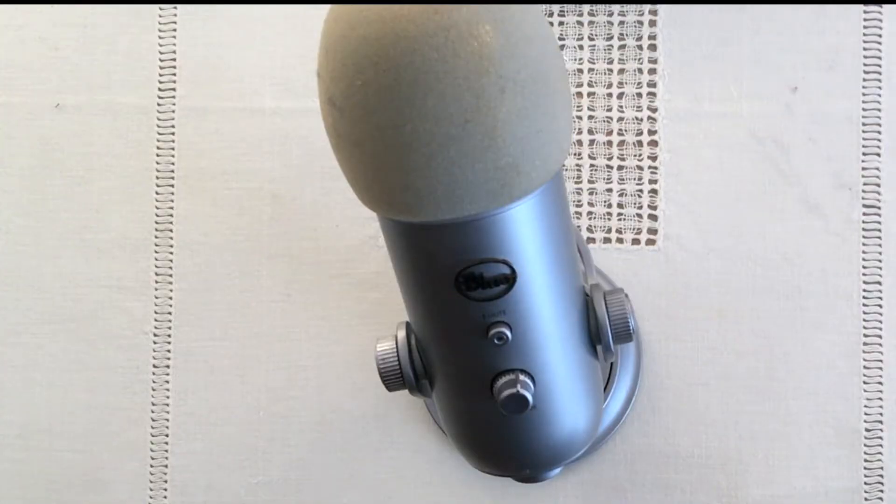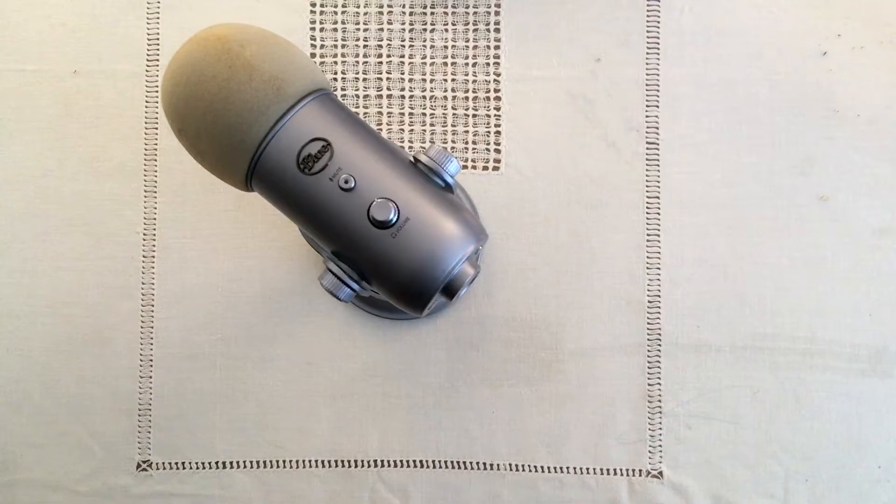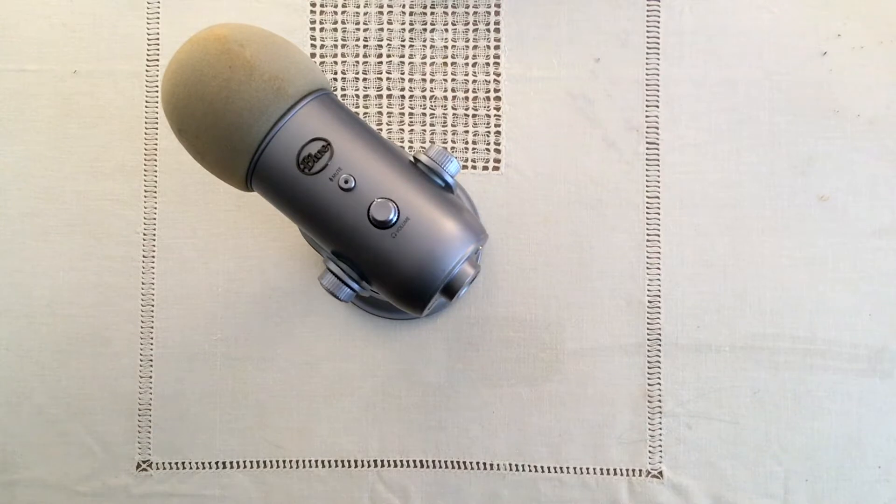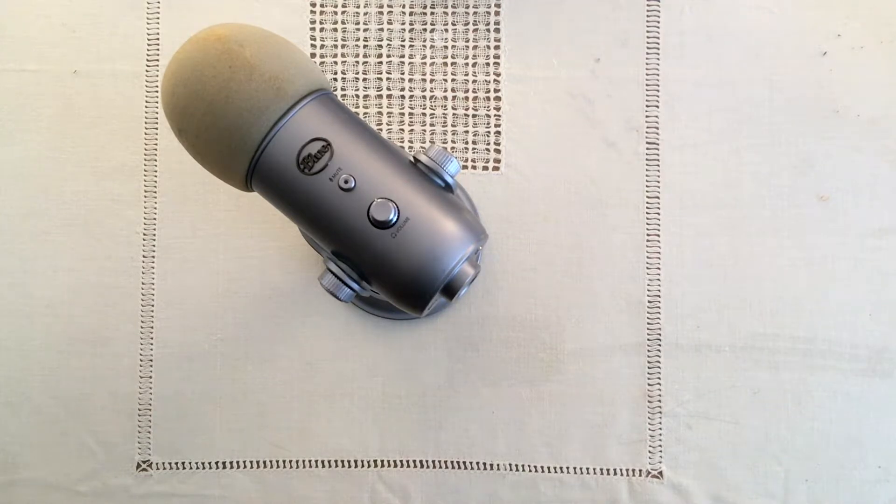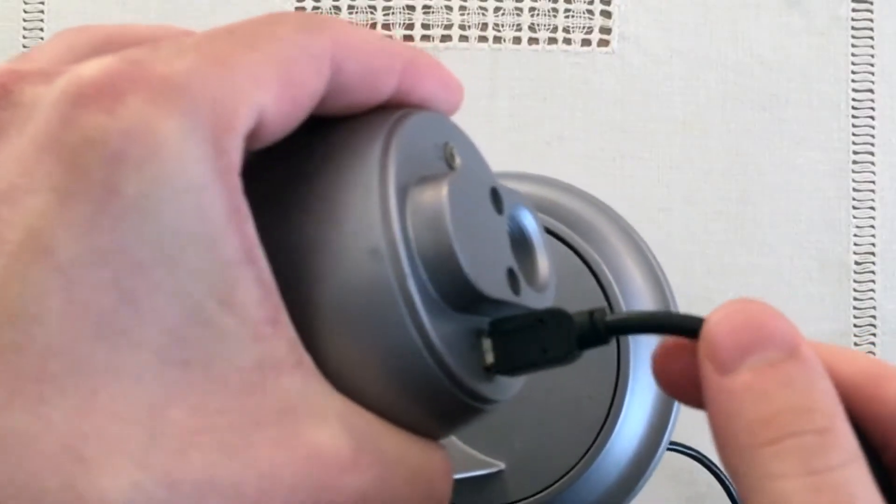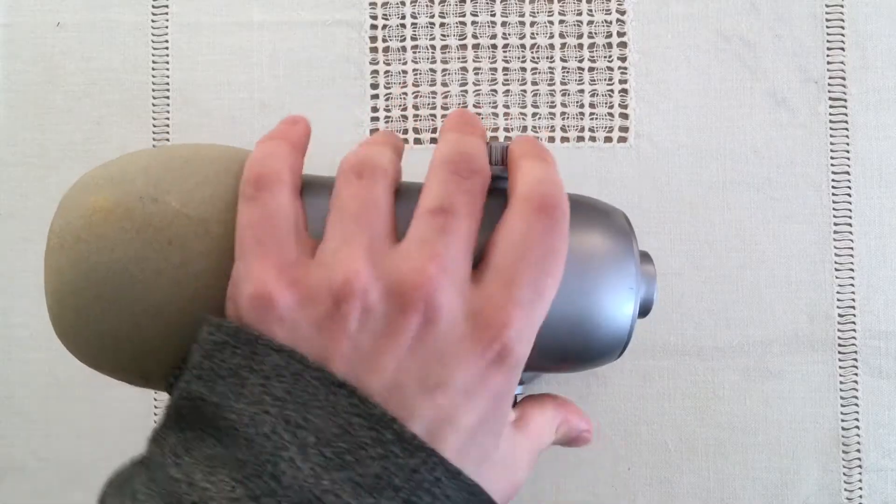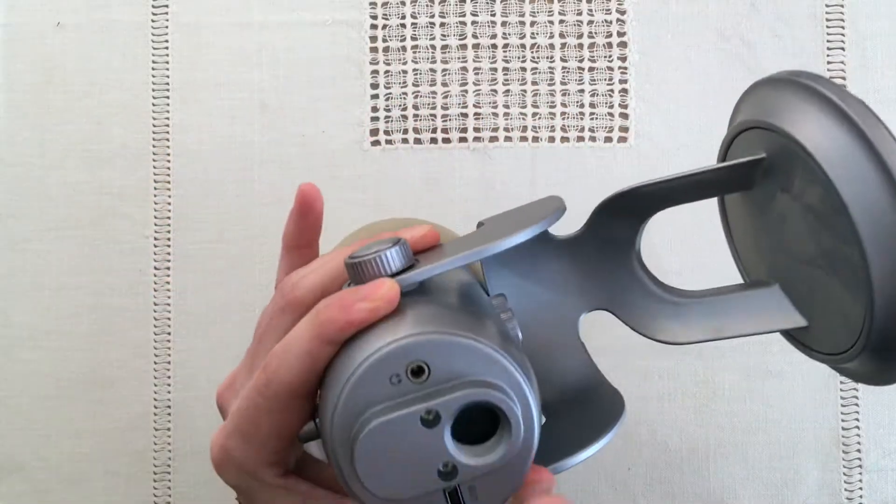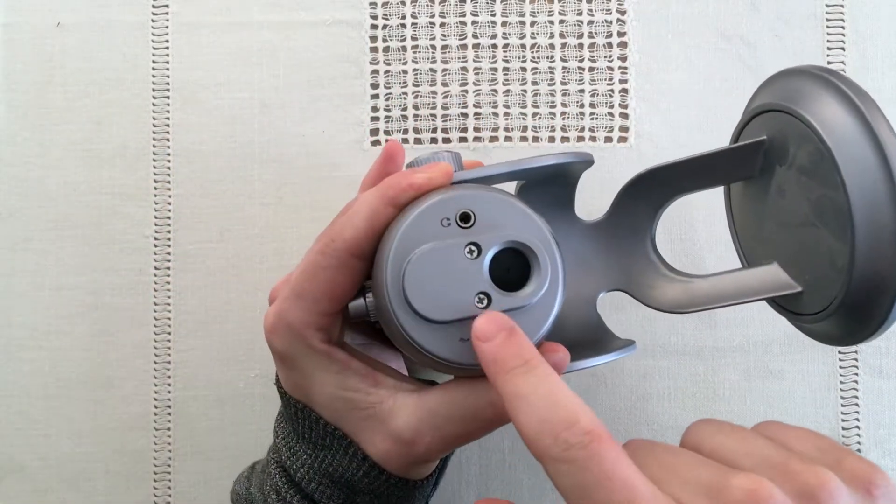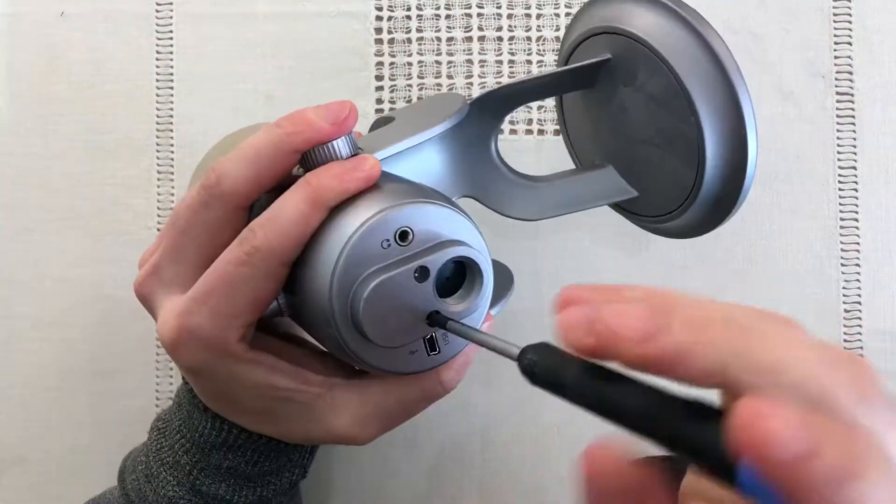I'm back. This is a Blue Yeti microphone. It doesn't work right now. I believe the problem is it has a loose USB port. It moves around quite a lot. So I see these two screws right here and that's where I'll start.